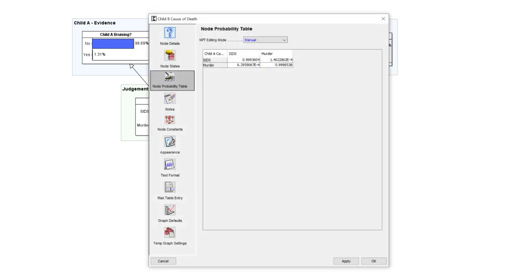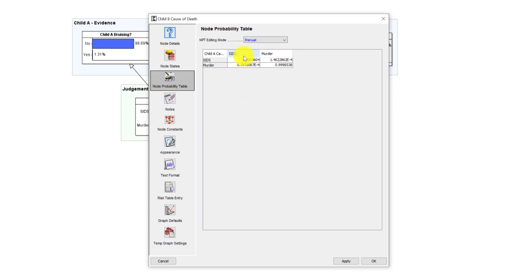Now notice the dependency here. Let's look at the probability table for child B's cause of death given child A's. We know both children are dead. Fortunately there are very few such examples of two dead children in the same family, but what we know statistically is that if the first died of SIDS, then it's almost certain that the second was not murdered and hence almost certainly the second died of SIDS.